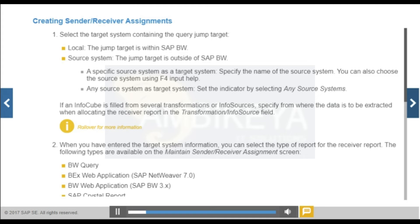When you are creating a sender/receiver assignment, you can choose to create it for one query or for all queries of an info provider. You select the One Query tab to enter the technical name of the query, or select the All Queries of Info Provider tab to enter the technical name of an info provider as sender.